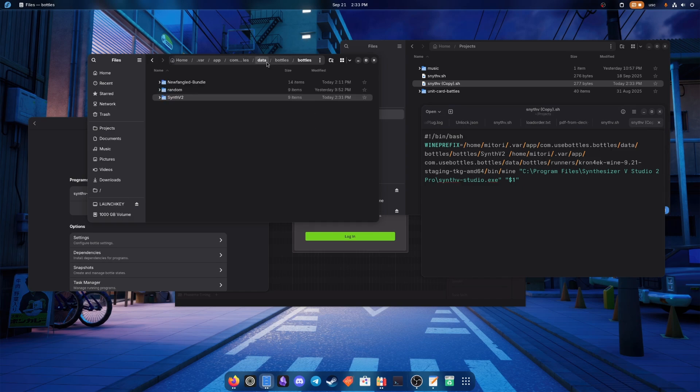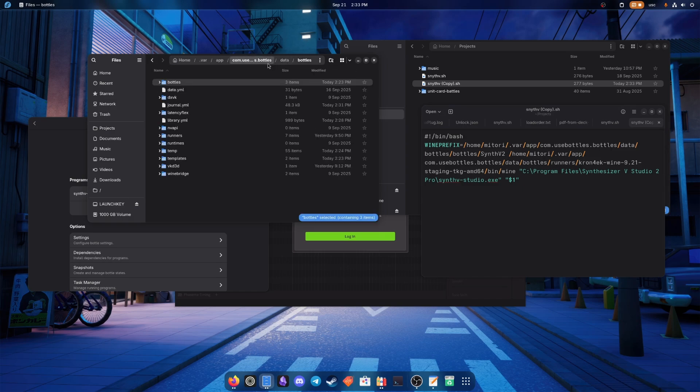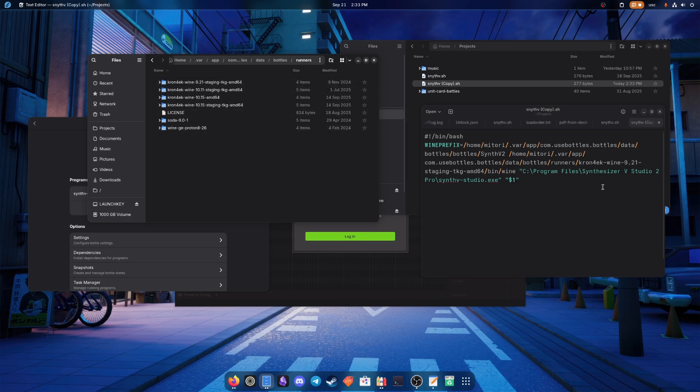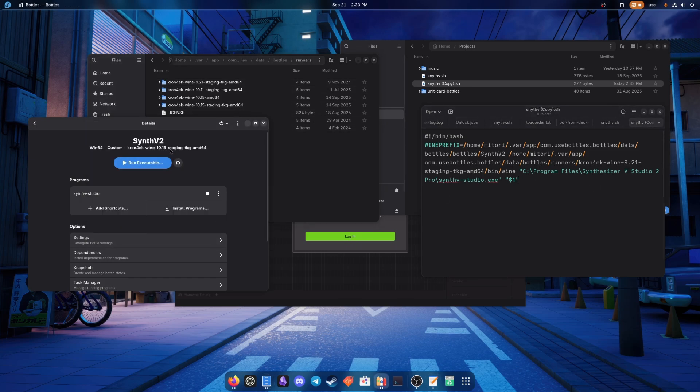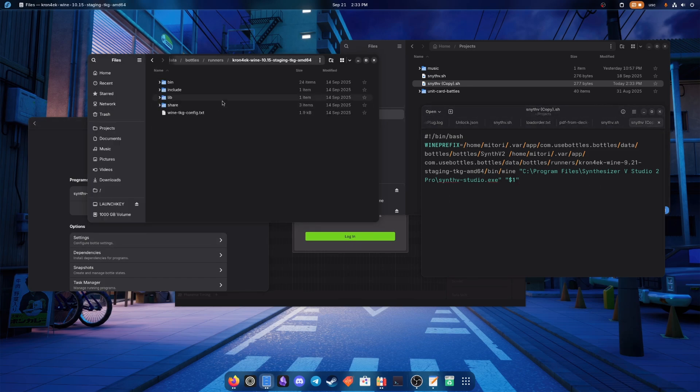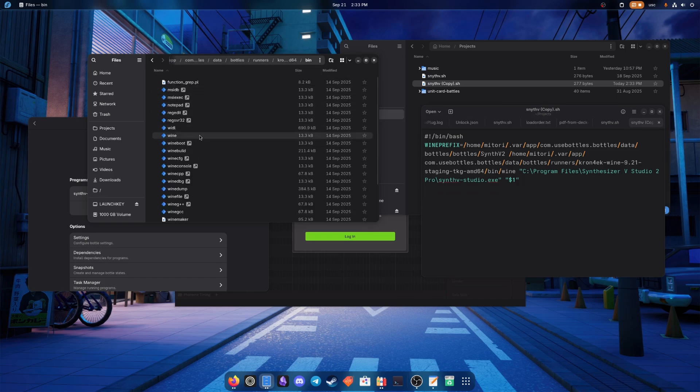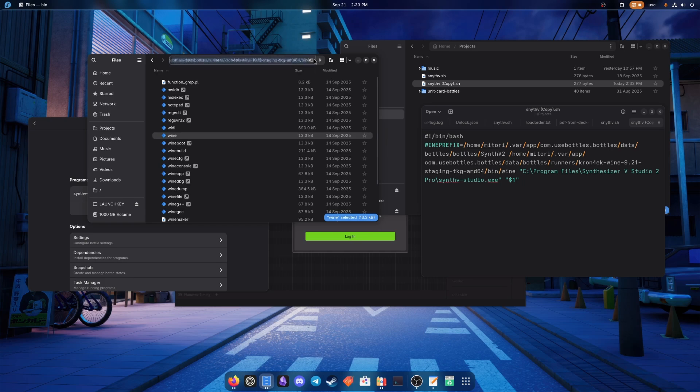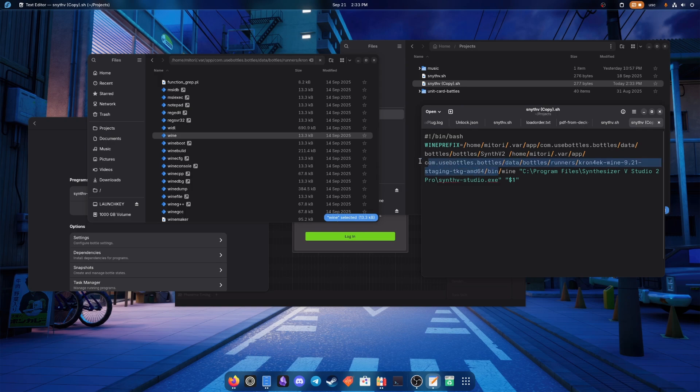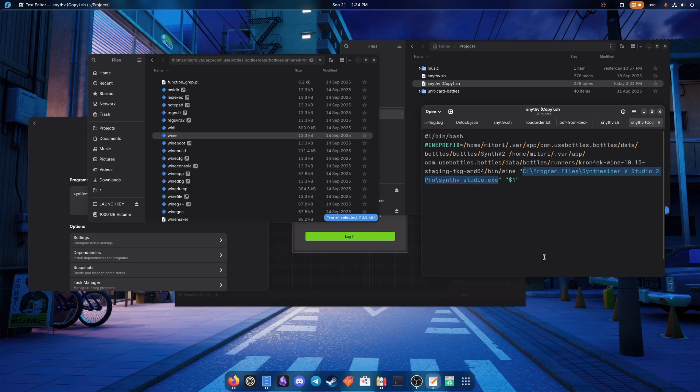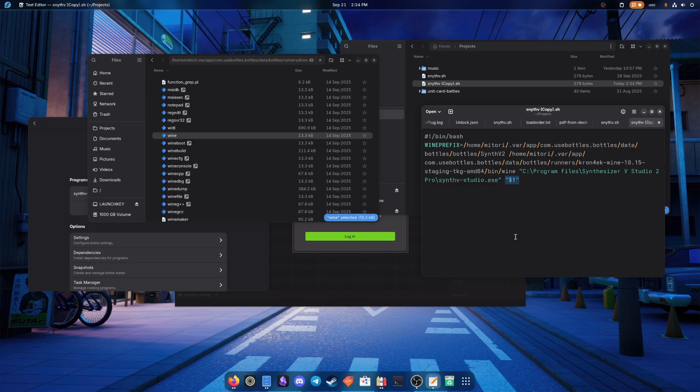Then we go a few levels up to find our runner, which in this case we're using 1015 staging TKG. We need to go to bin, and this is where our wine file is. We copy this path and replace all of this except for slash wine. Then you don't have to edit the location probably if you install it in the default path. And this is just to return the thing back with the account authentication reference.